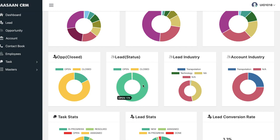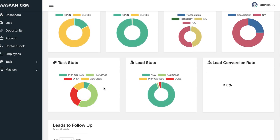Then you have the lead status — it's basically whether the lead is qualified or not qualified. Then we have lead industries — the leads you are receiving are coming from which industry, whether transportation, technology, or any other industry. Then you have account industry. In CRM, an account is generally the company you're working with. A lead is a person who is calling you, but an account is the company. It's quite possible to have one account but multiple queries from a single company. Then you have task status — you can manage your tasks, assign them to employees, and see what they're working on.